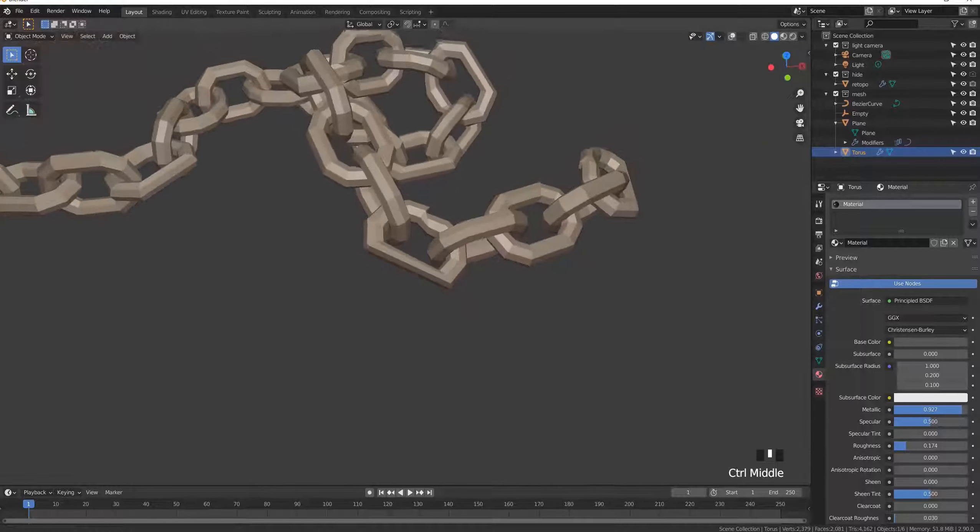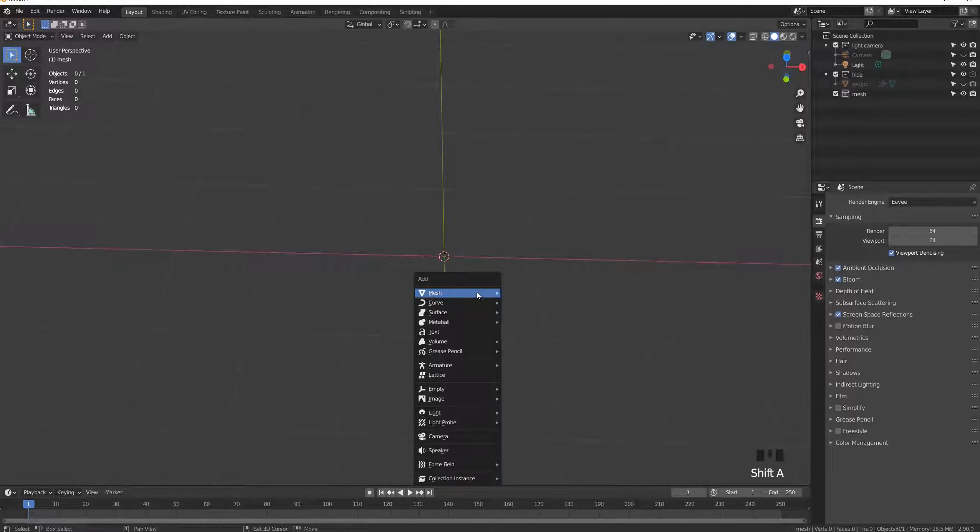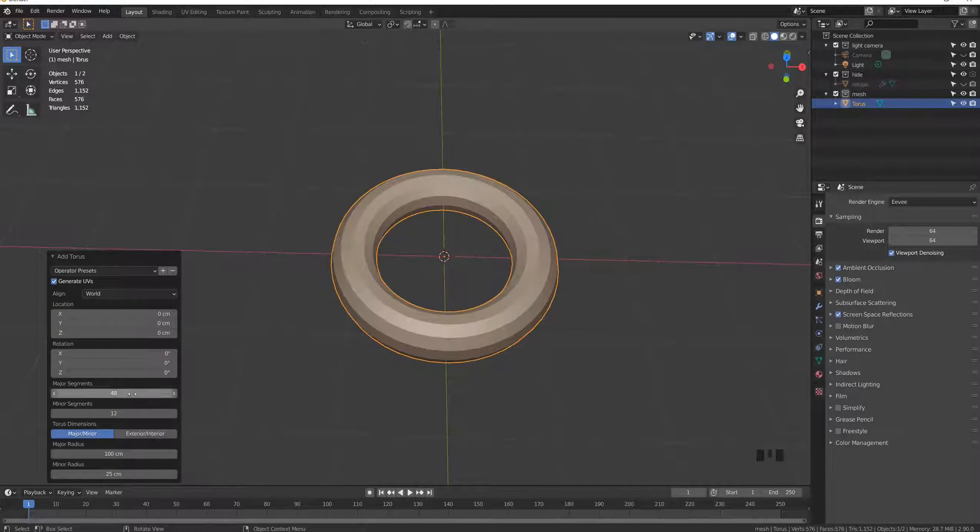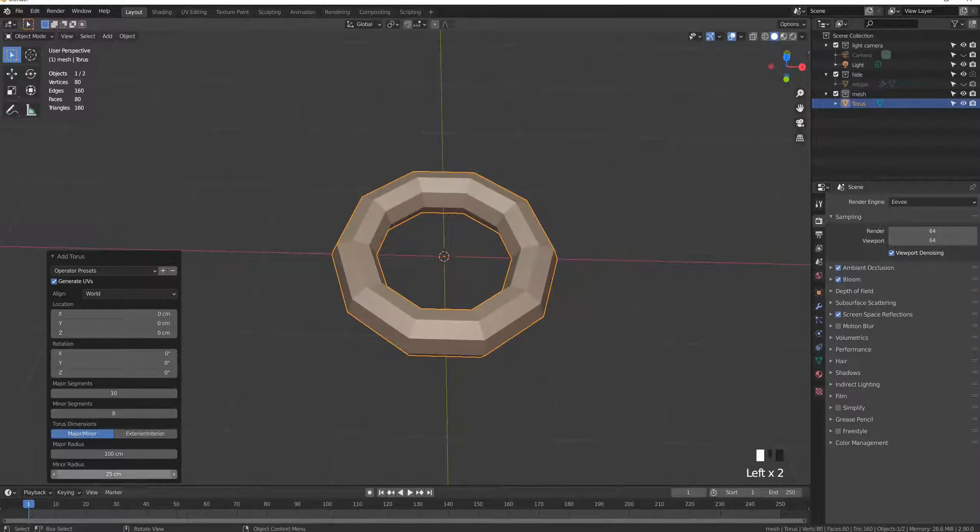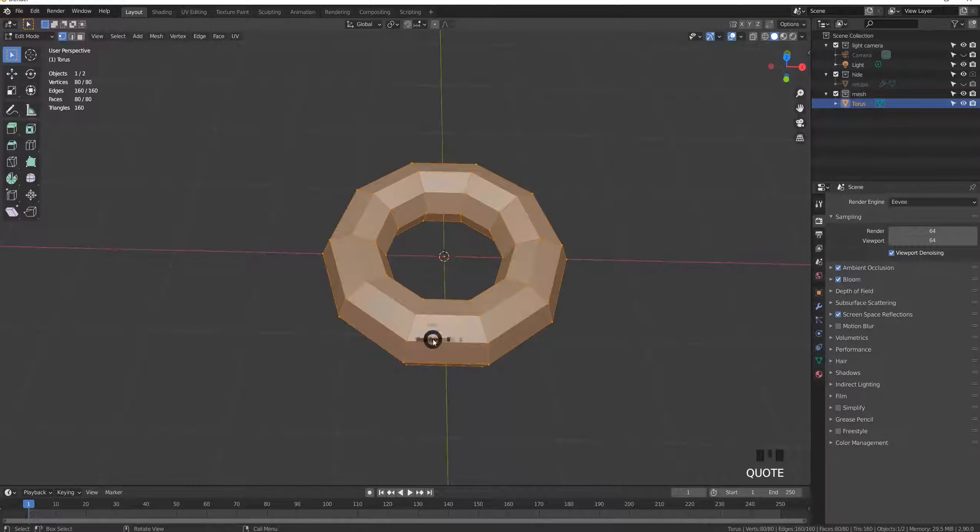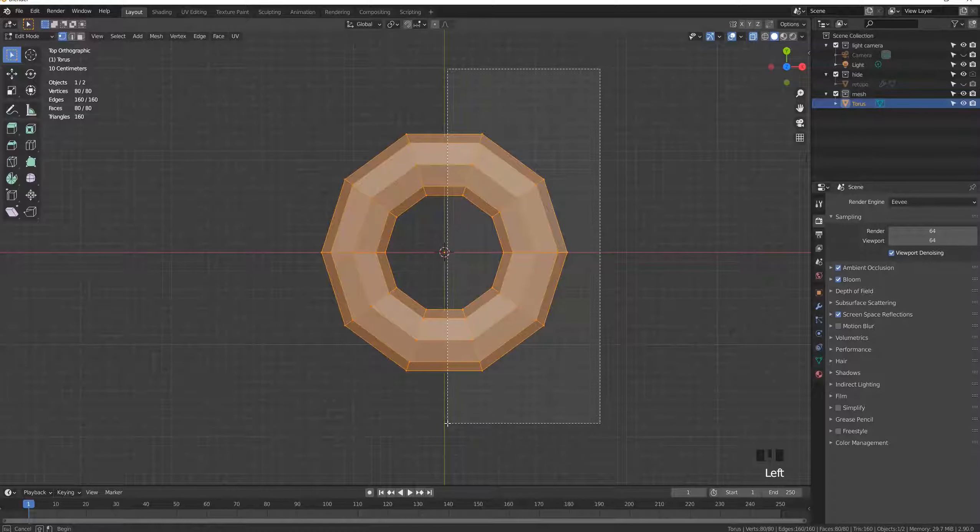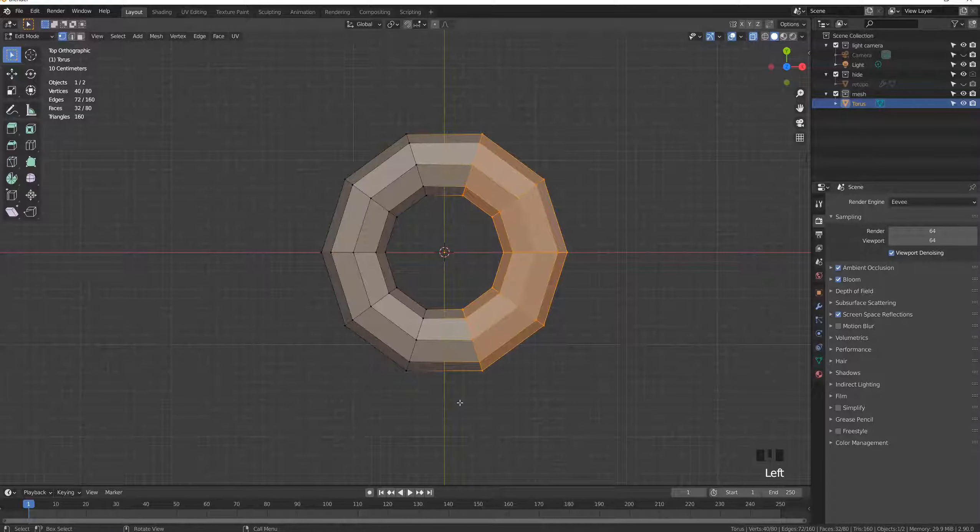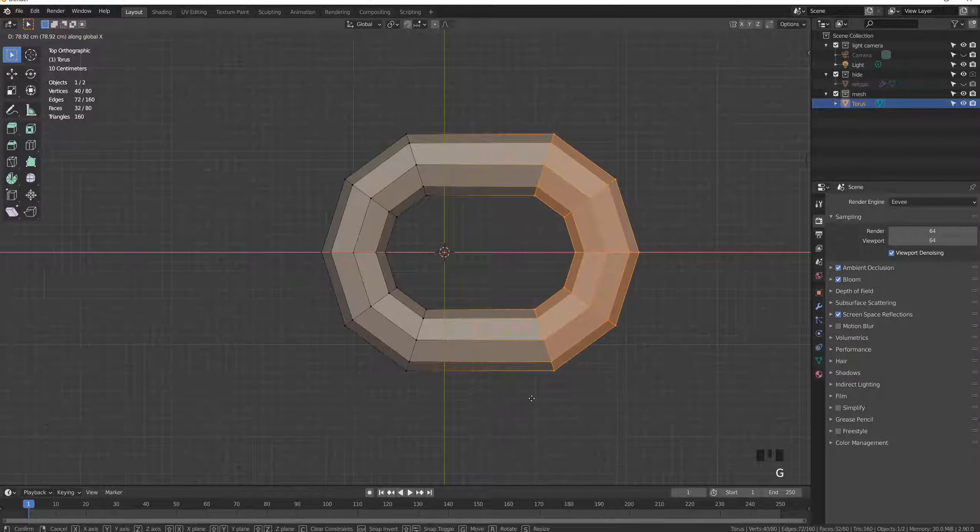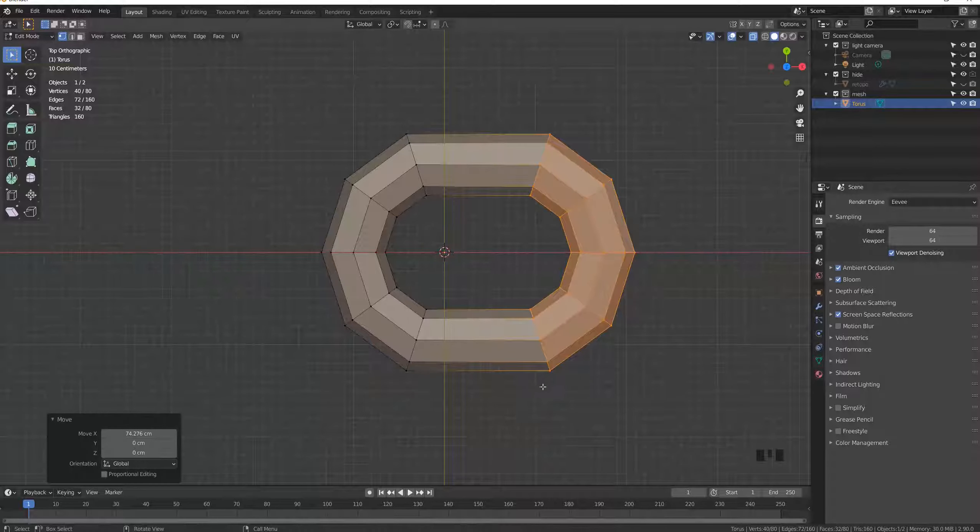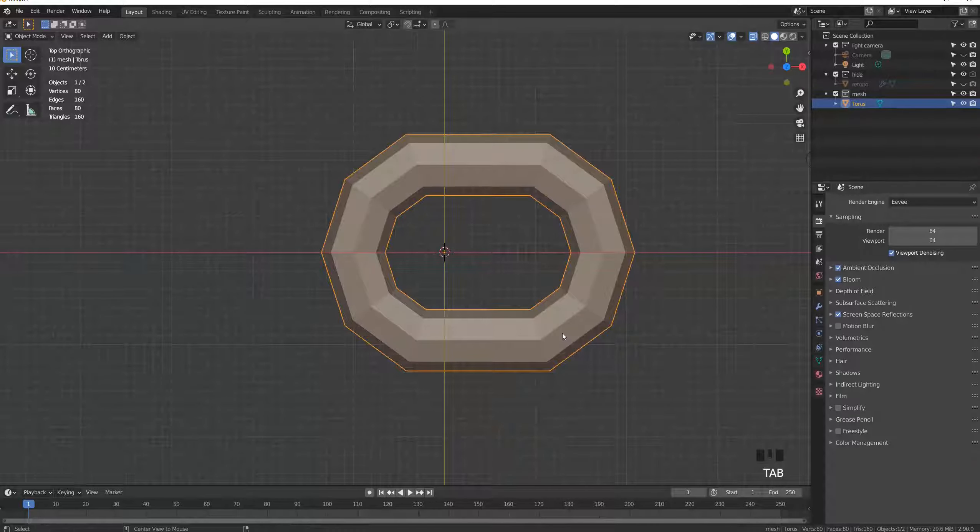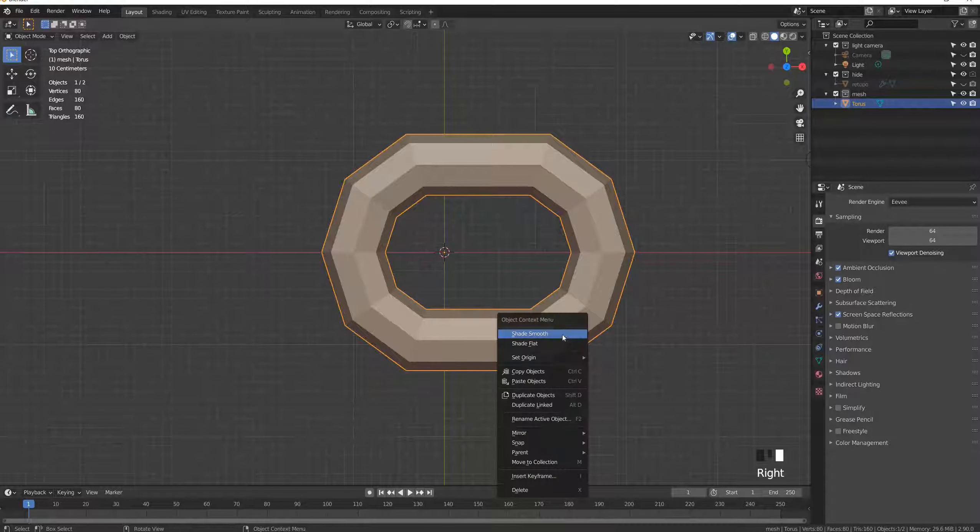Start by creating a torus with the parameters you want. In edit mode, switch to x-ray mode by pressing Alt+Z to select half of the object and move the selection, constraining it on the x-axis. Set the geometry on the origin.